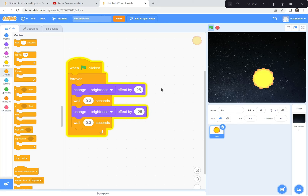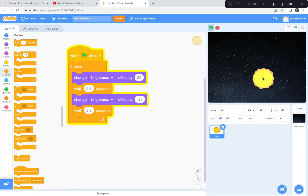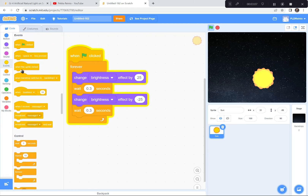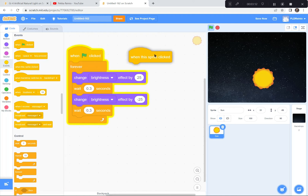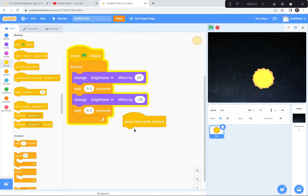One other thing I'm going to do: when someone clicks on the Sun it's going to say something. I'll go to Events and get the 'when this sprite is clicked' block. When this sprite is clicked, it should say natural or artificial? Well, the Sun is a natural light source, so I'll have it say 'natural.'